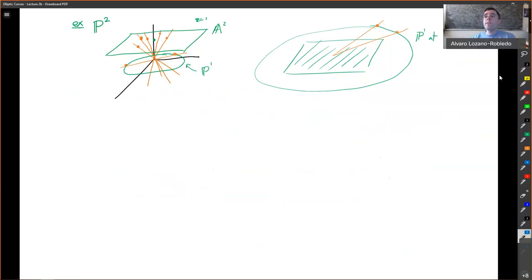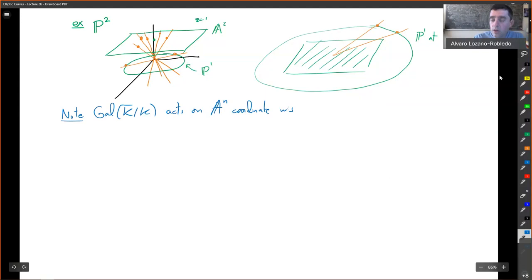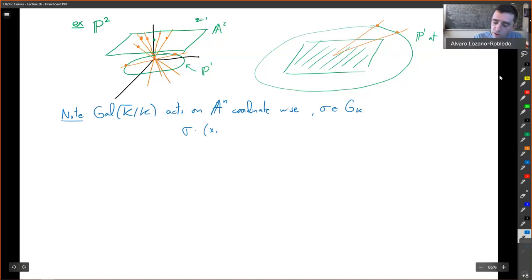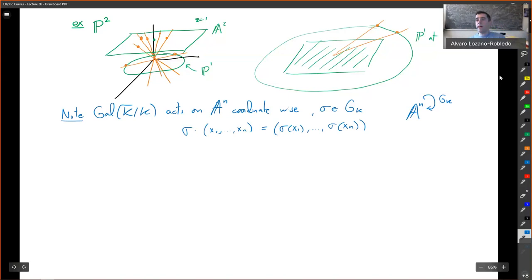Note that the Galois group G_k acts coordinate-wise on A^n. For σ in G_k, σ acts on a point (x_1, …, x_n) with x_i in k̄ by acting on each coordinate individually. This is well defined.